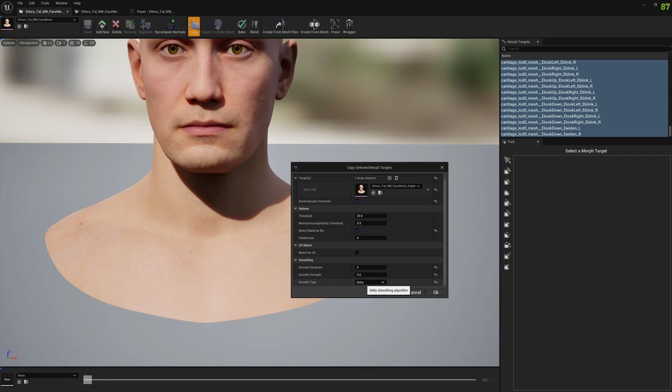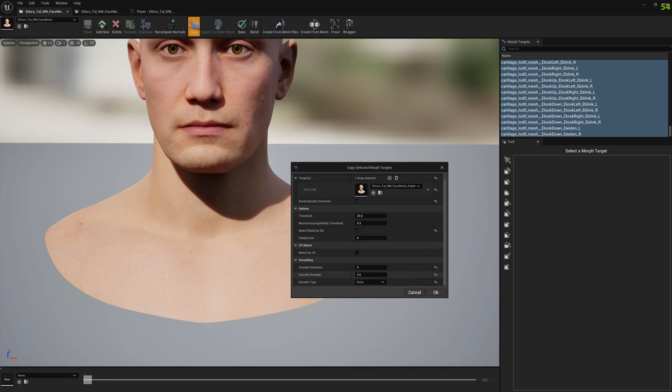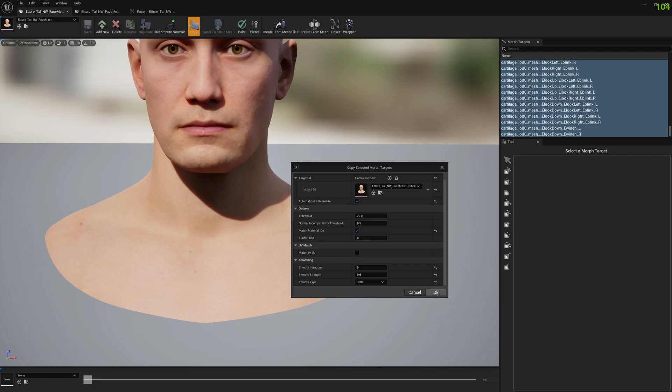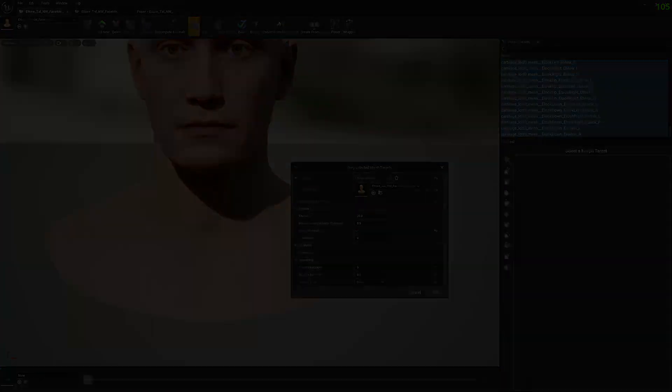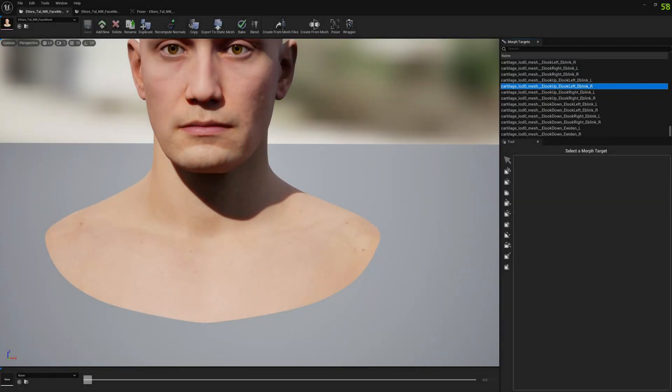What I tested and it looked like it works fine is to have a smooth type of delta. This will make sure you smooth only the deltas, and a smooth strength of 0.6, this worked very fine, and smooth iterations of five. These are the options that I tested and they worked pretty good. Let's move forward, you have to press okay.